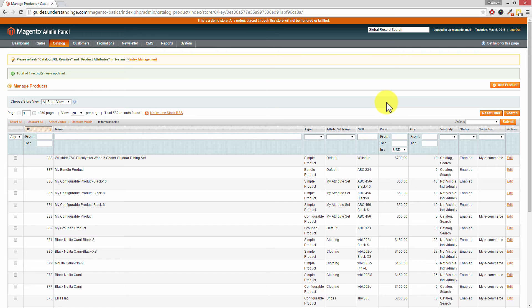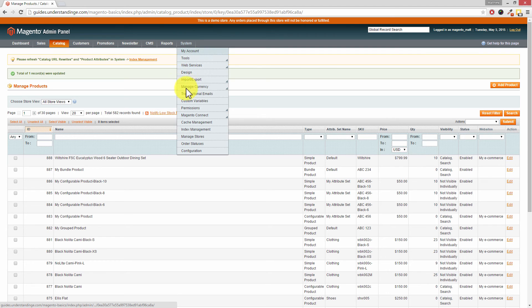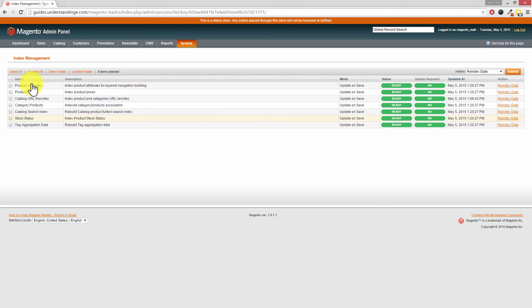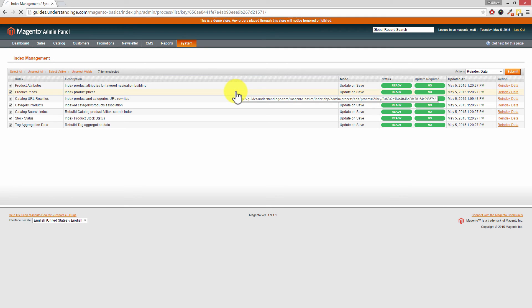You can find out more about Magmi on the understandinge.com website. Up at the top there's a message saying 'Please refresh catalog URL rewrites and product attributes in System Index Management.' There are two ways to get there: click the Index Management link directly, or go to System and then Index Management. From that page, click Select All on the left and then hit Submit on the right — your changes will then be reflected on your Magento website.